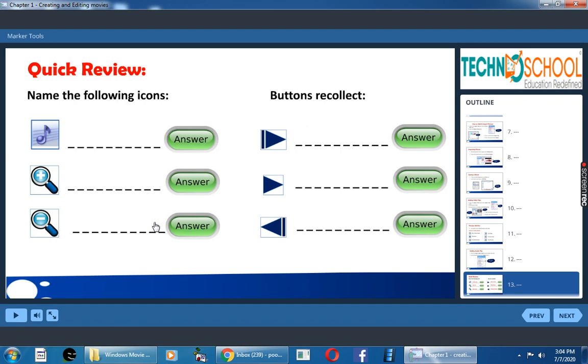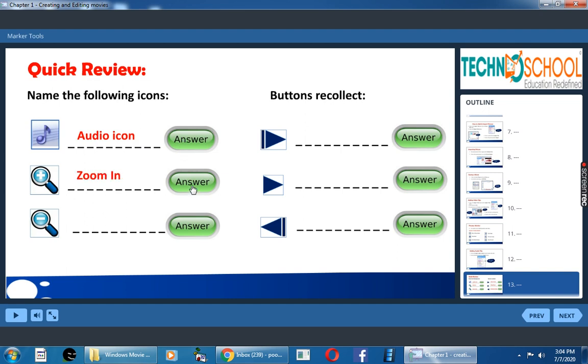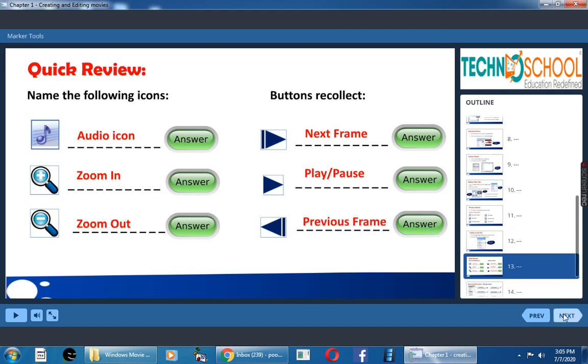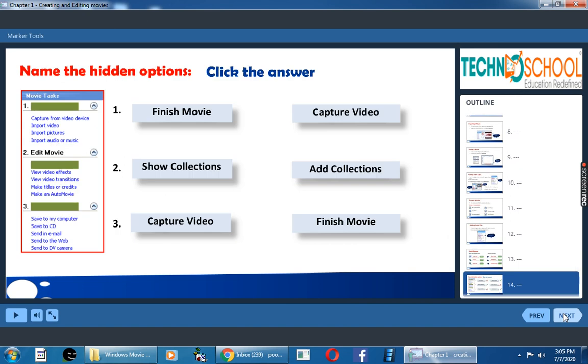Now let us recall. Quick review. Name the following screen icons. What is this icon? What is this icon? Very good, audio icon. What is this icon? Zoom in icon. What is this one? Zoom out, super. What is this one? Next frame. Play or pause. Previous frame. Very good.